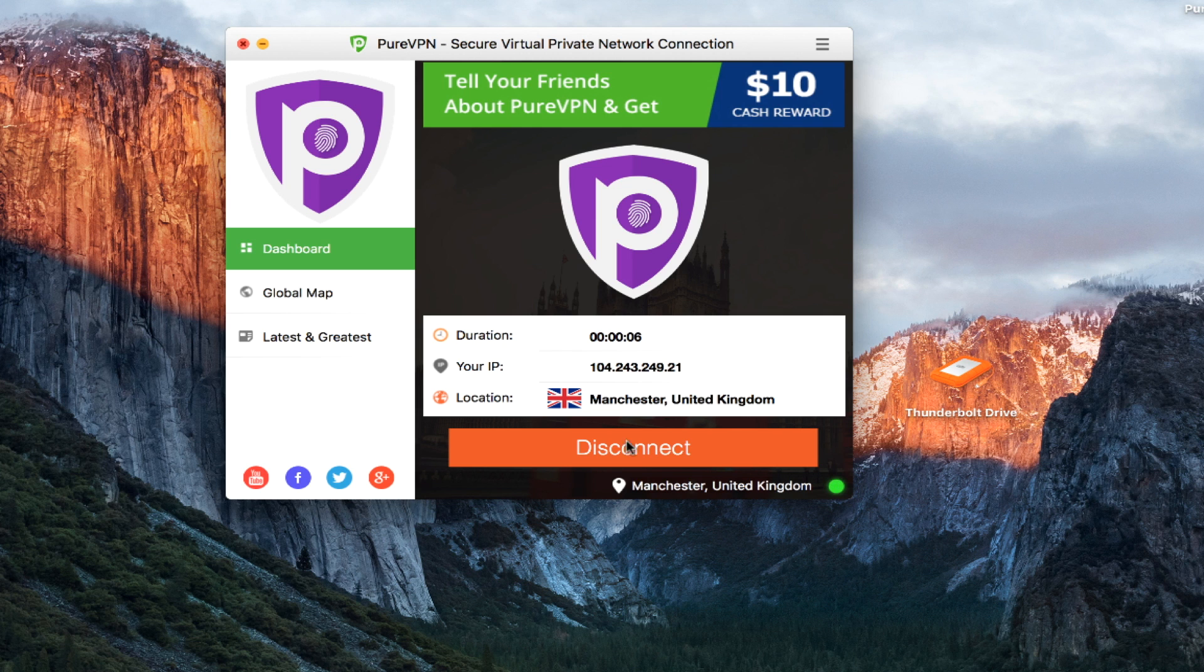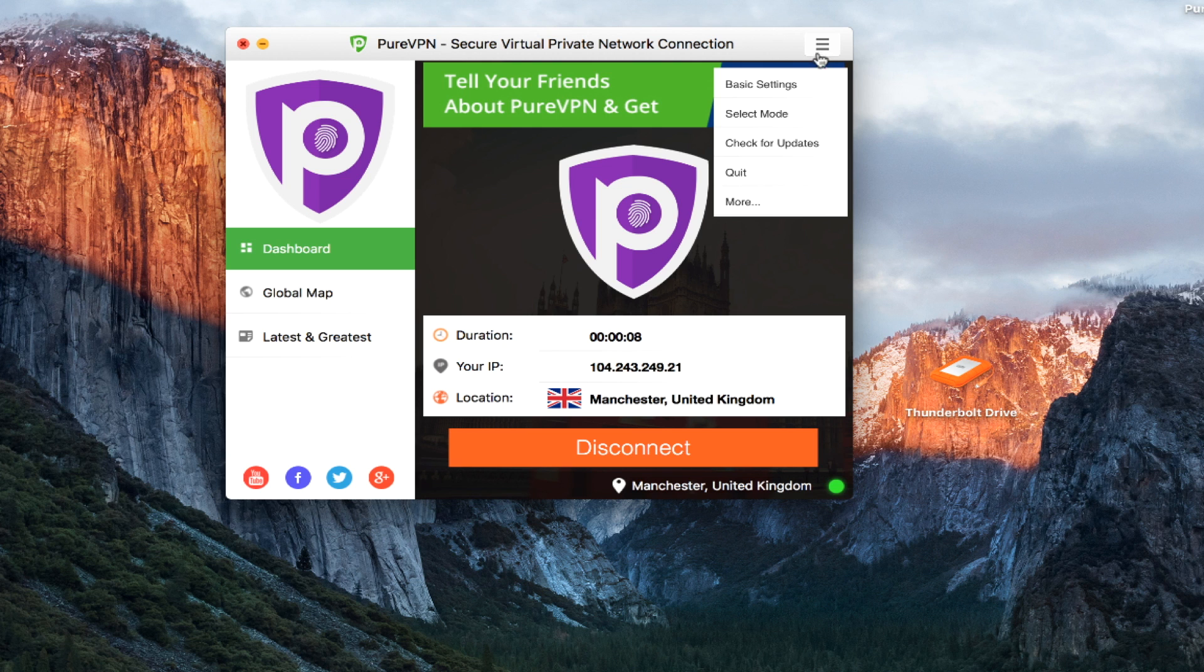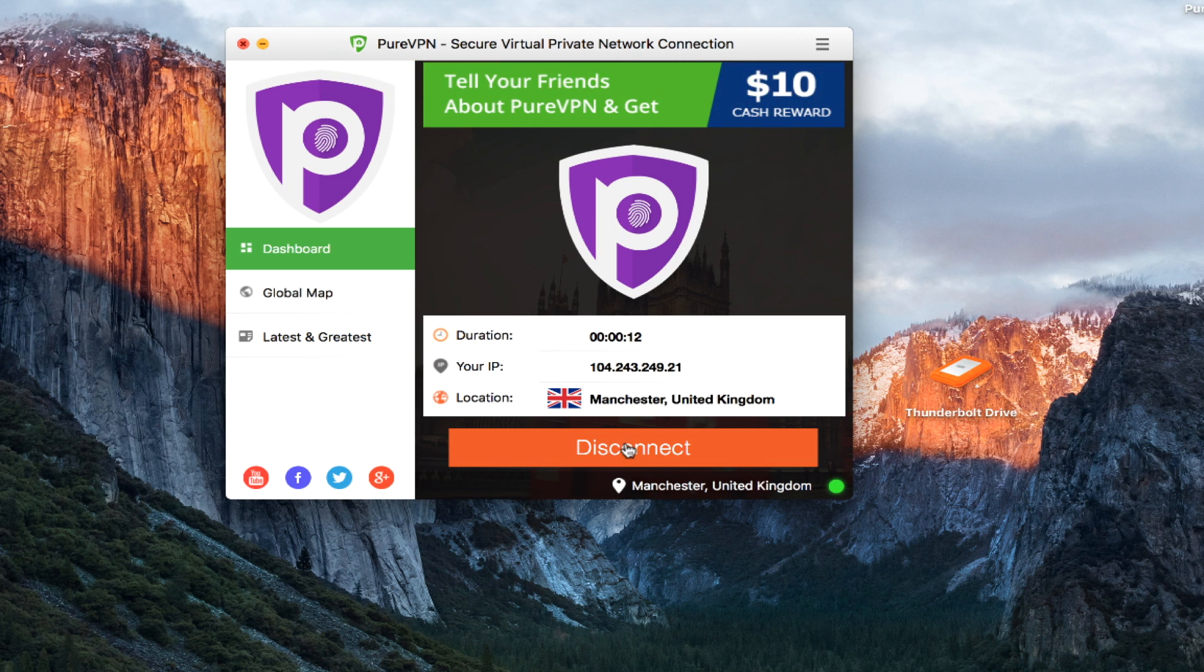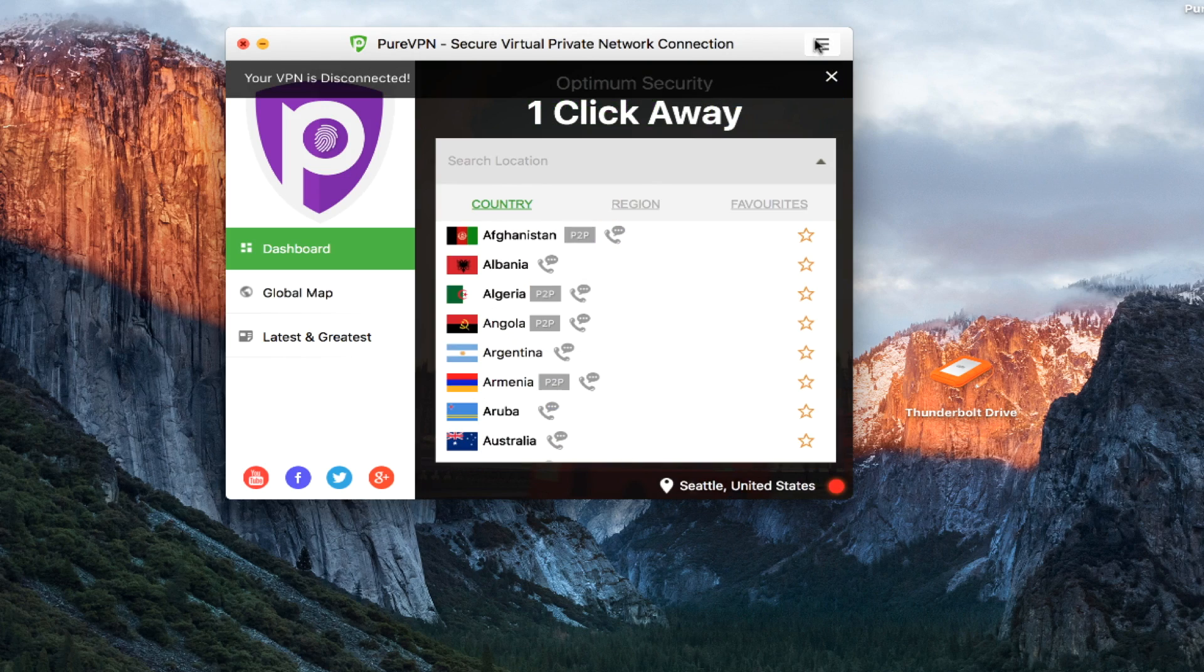So if I want to look, let's go ahead and look at some of the settings that they have here. Before we do that, we've got to disconnect from the VPN first. So let's go and look at the settings, see what's available.